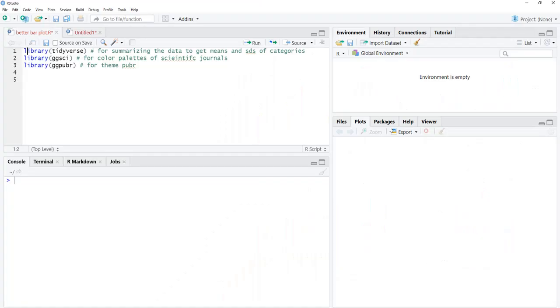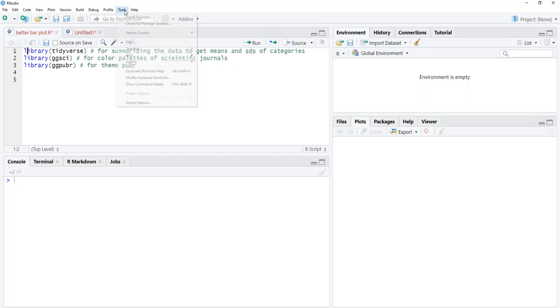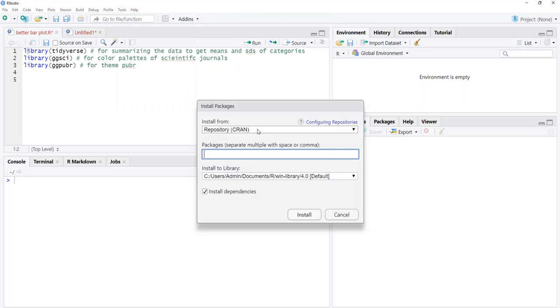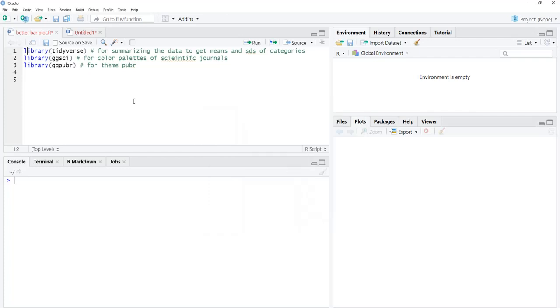To start with, we will load three packages. If you have not installed these packages, you can install through Tools and Install Packages. A dialog box will appear. Write the name of the package and click Install. I have installed those, therefore I will not install them again.